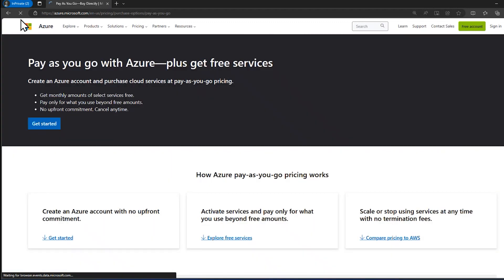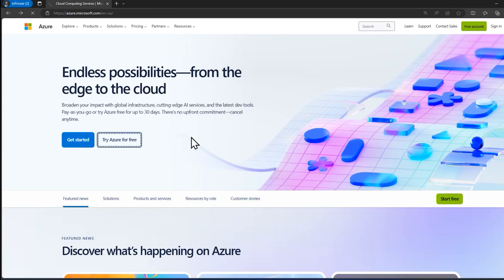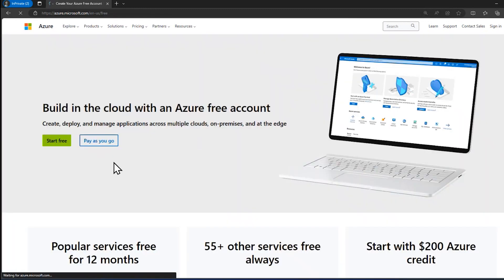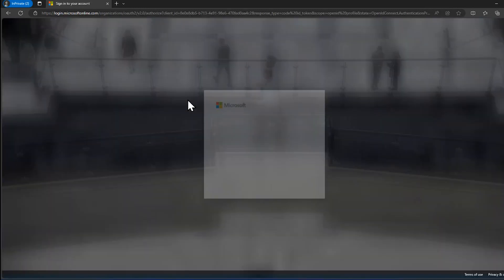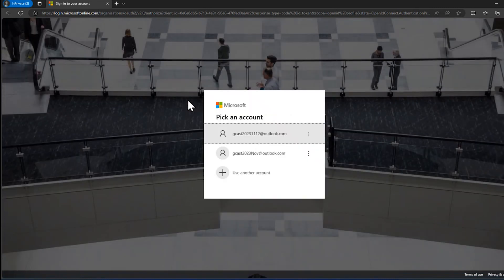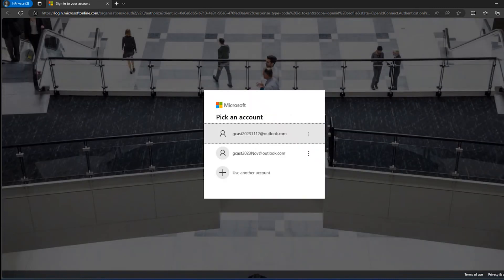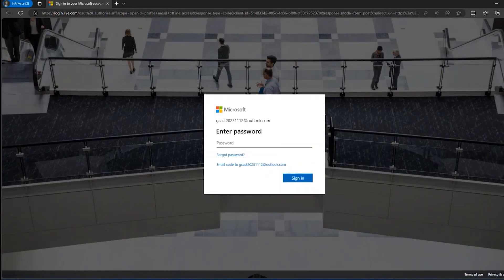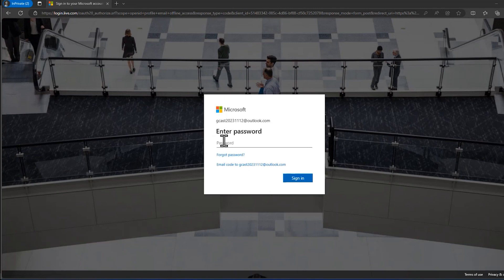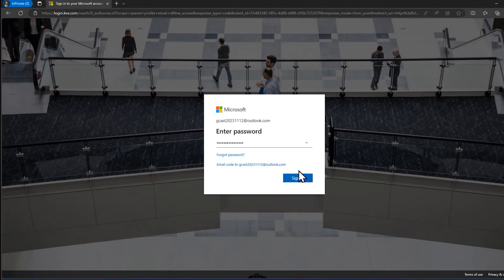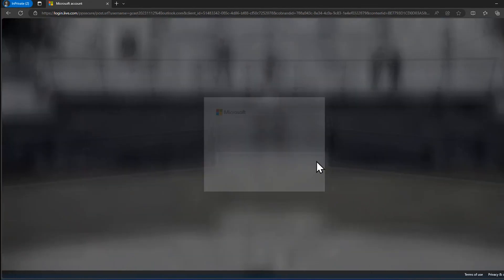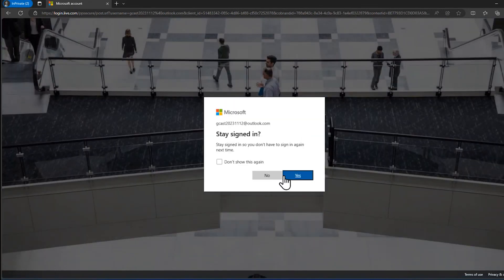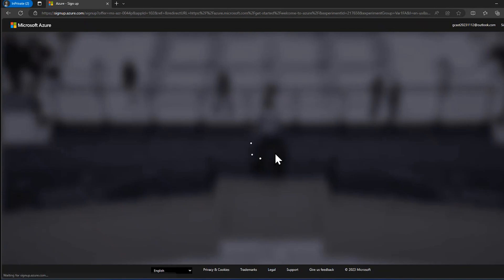So let me go back to this, try Azure for free here, and I'll try to start free right here, and now I'm going to sign in with this one right here. This is the one I just created. It doesn't have any Azure account associated with it. And I don't really care about staying signed in. This is just a demo.